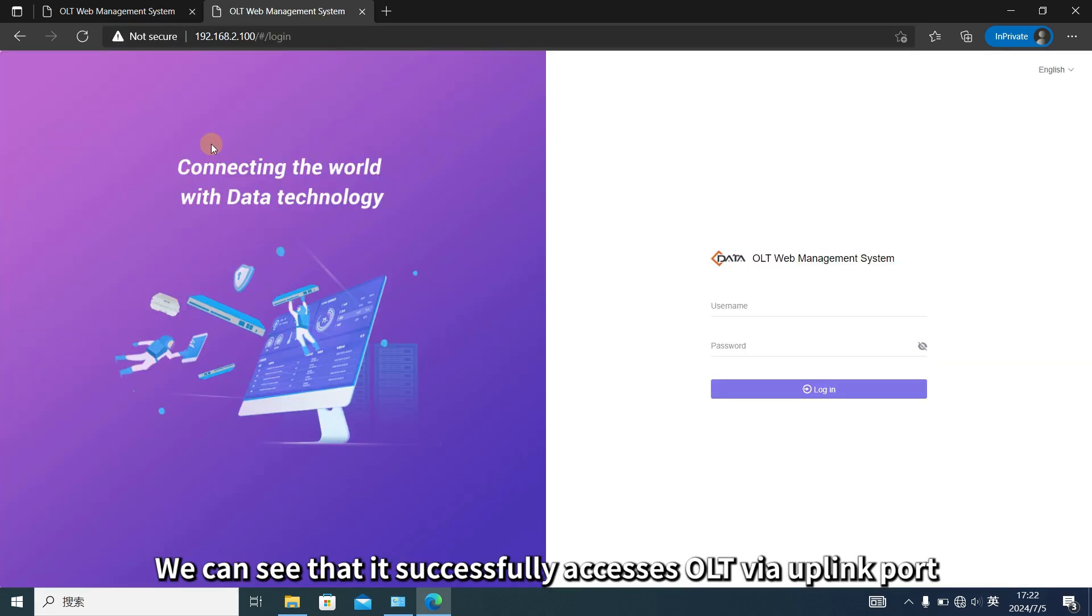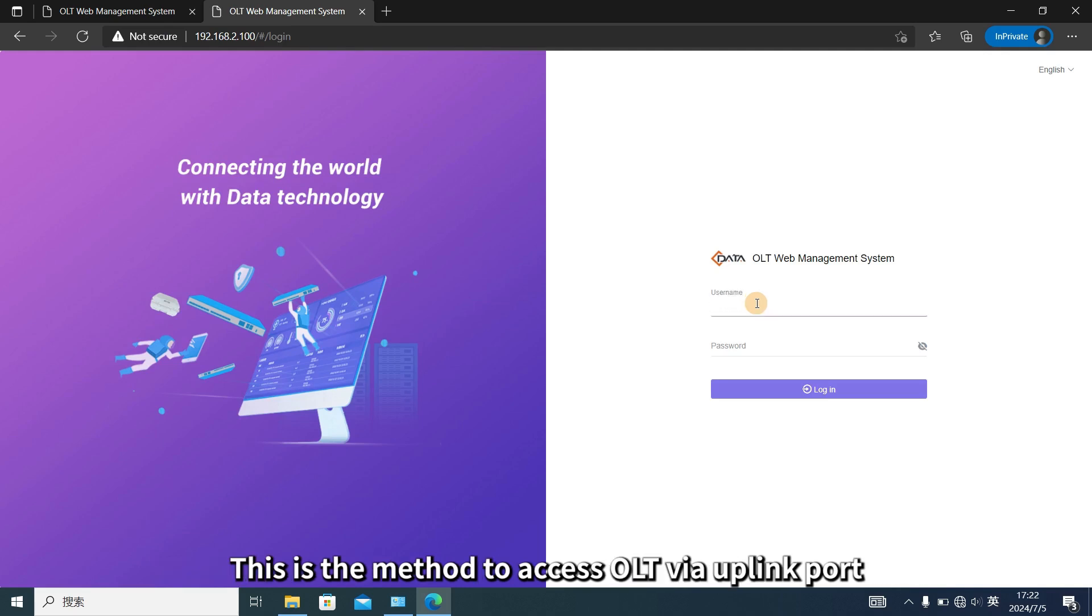We can see that it successfully accesses OLT via uplink port. This is the method to access OLT via uplink port.